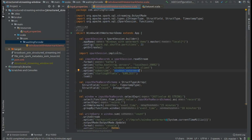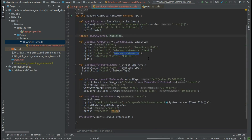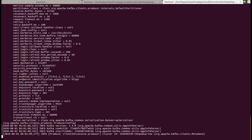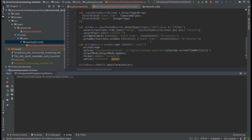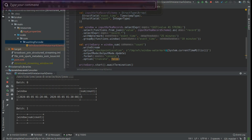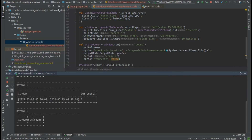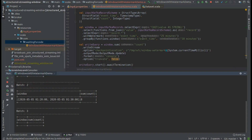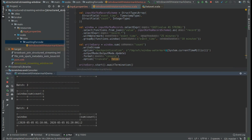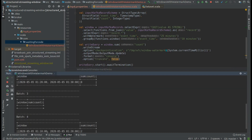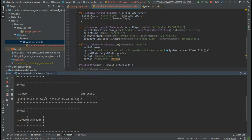I will start the processing and later ingest some data to the topic. The watermark will be 25 minutes and I will work on windows of 10 minutes. I will start by adding some rows — I will add another one and another one. As you can see, so far we have two different windows: one from 10 to 20 and one from 20 to 30.